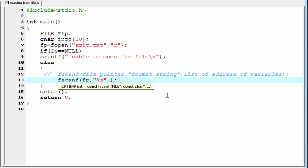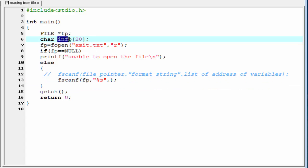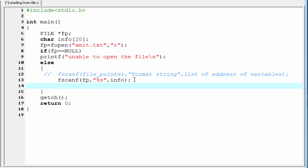Then, we have to specify the address of the variables where we want to store the value. Here, we create the variable info to store the value. So, I am going to write here info.